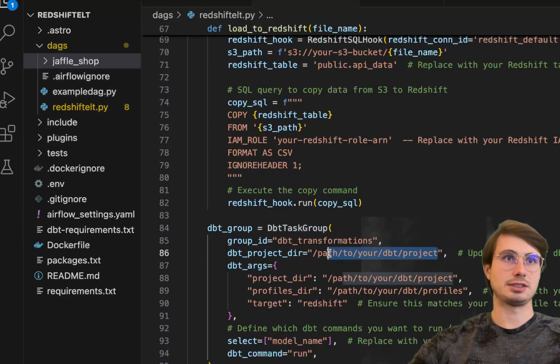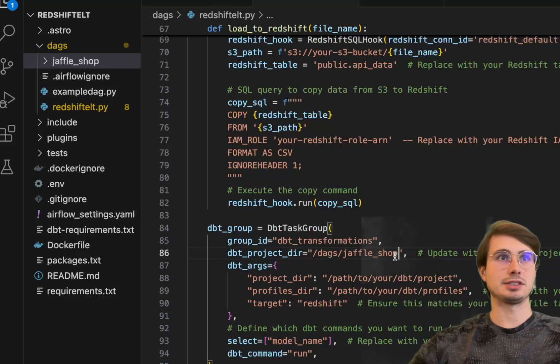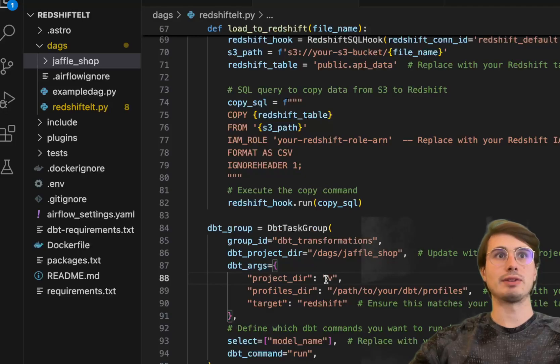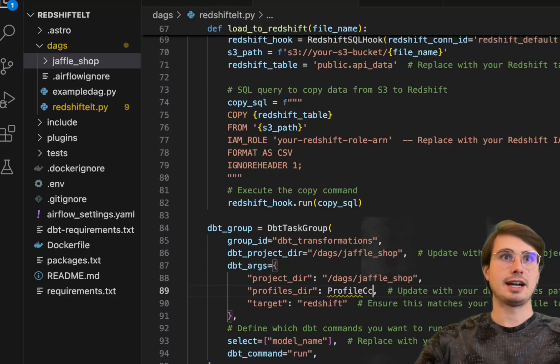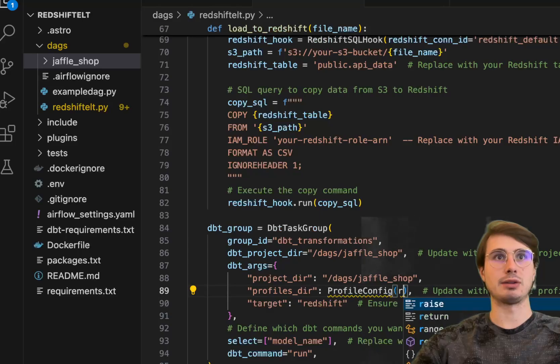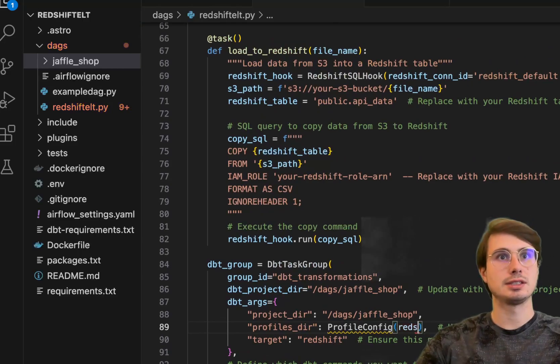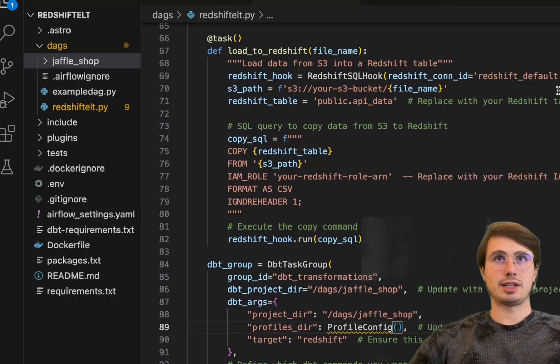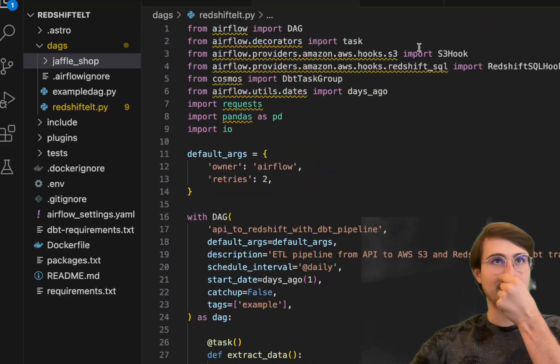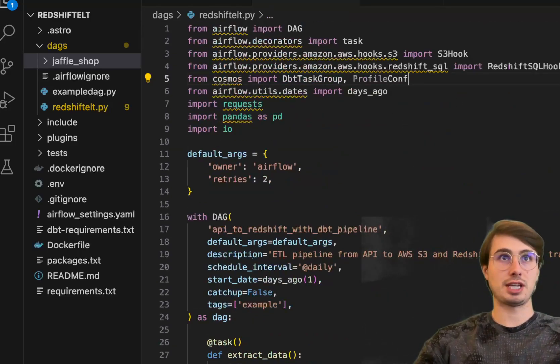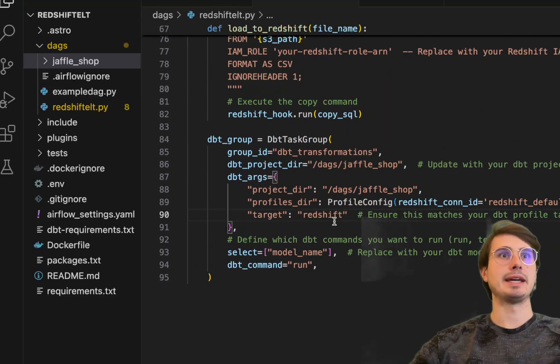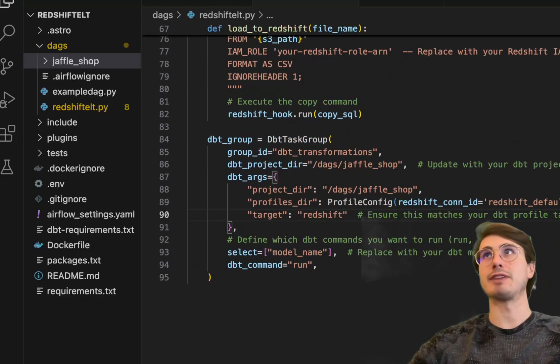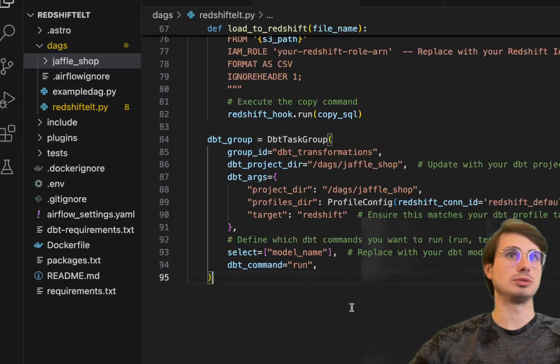So put DAGs jaffle shop and then DBT args. This is the project directory you're going to use. This is wherever you want to save your profile. We're actually going to use the profile config option for Cosmos and then say Redshift con equals connection. Redshift con, copy and paste this down here, and this will convert and also add profile config too. Then what this will do is take your Airflow connection and convert it into a DBT compatible profile. And this will execute using that DBT environment we created and defined.